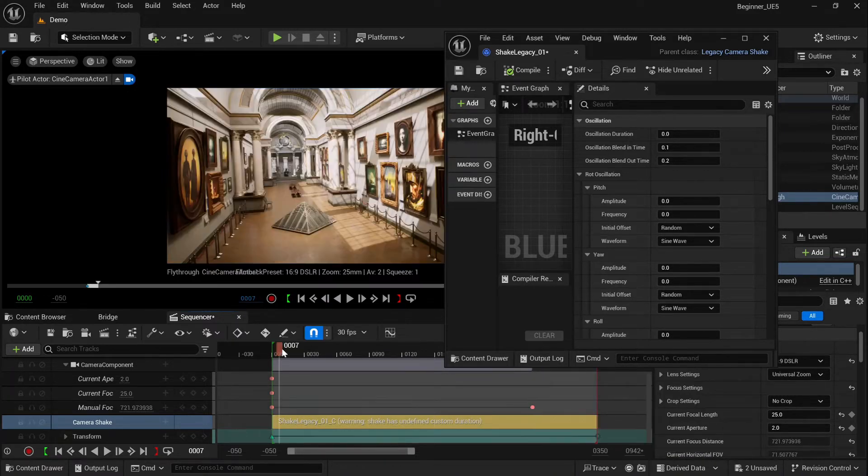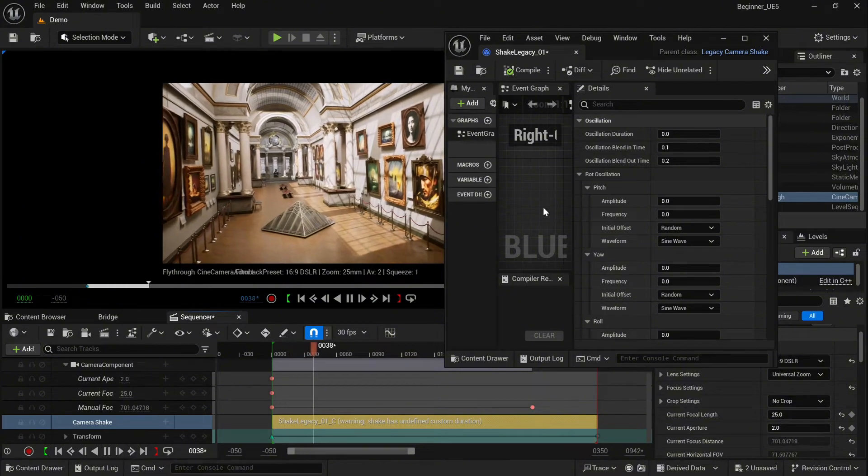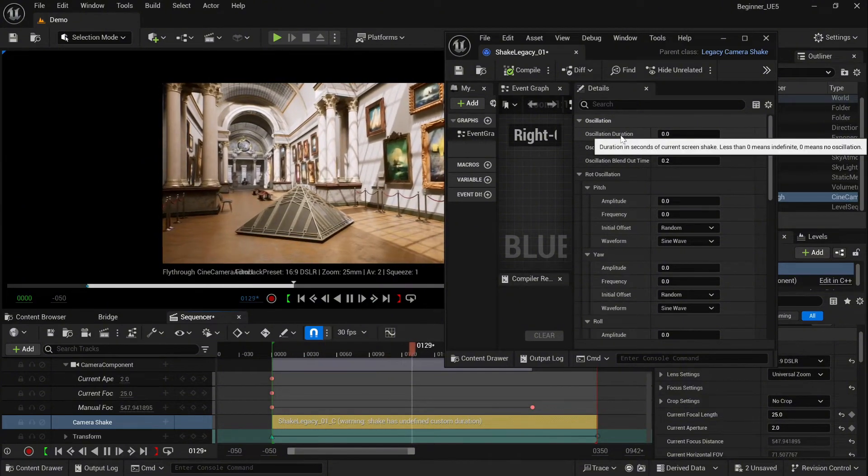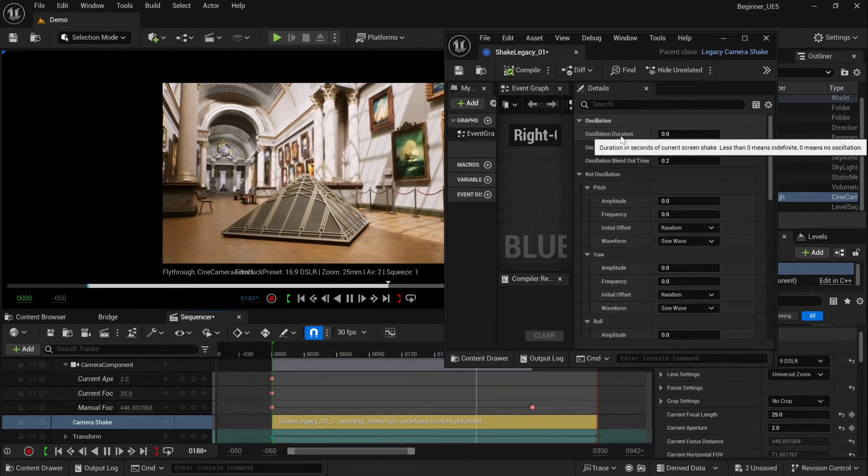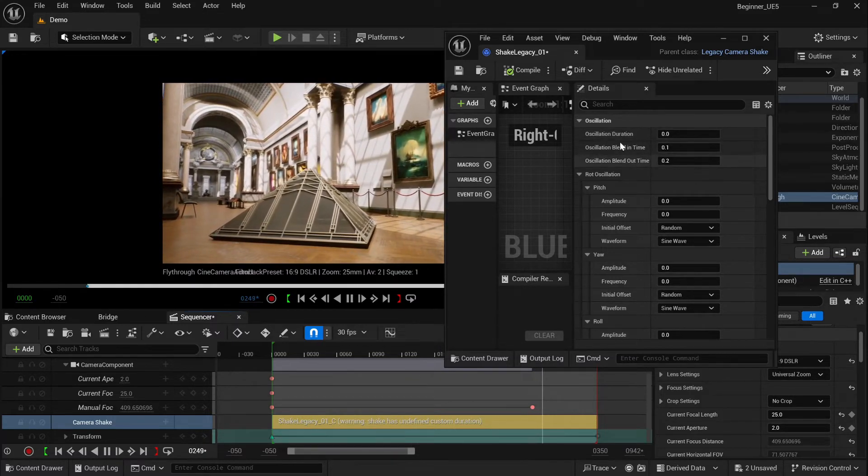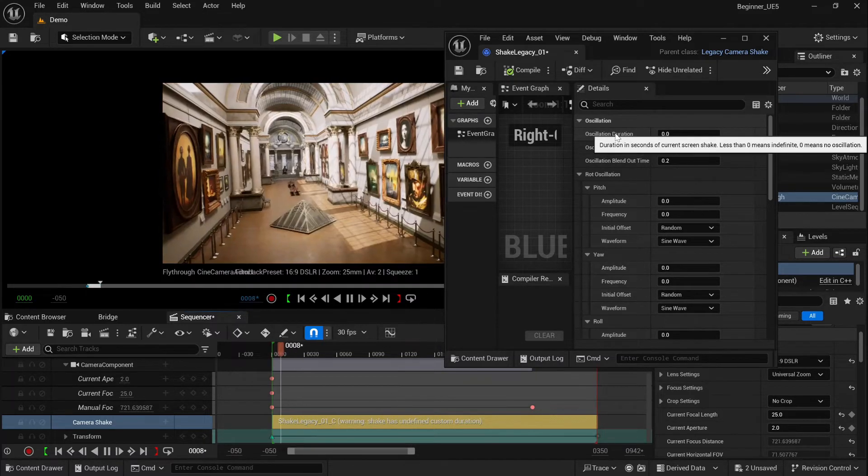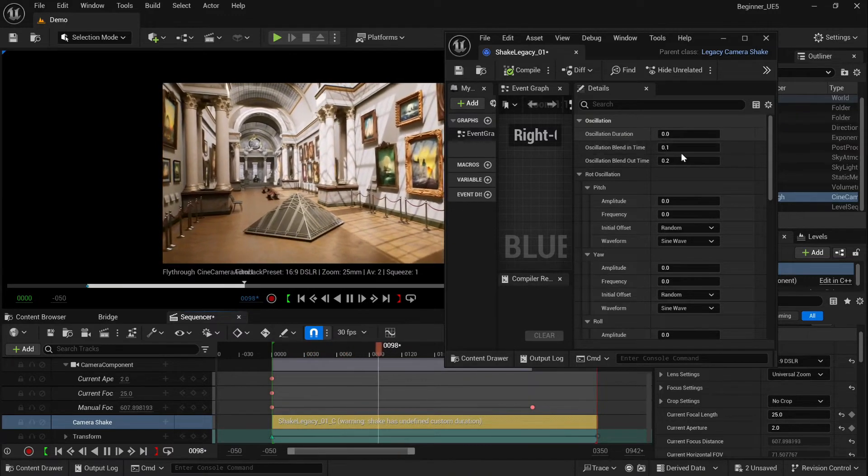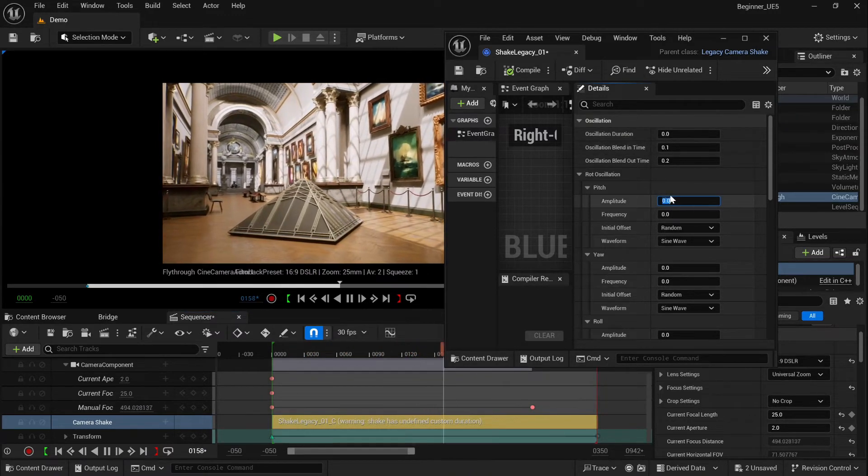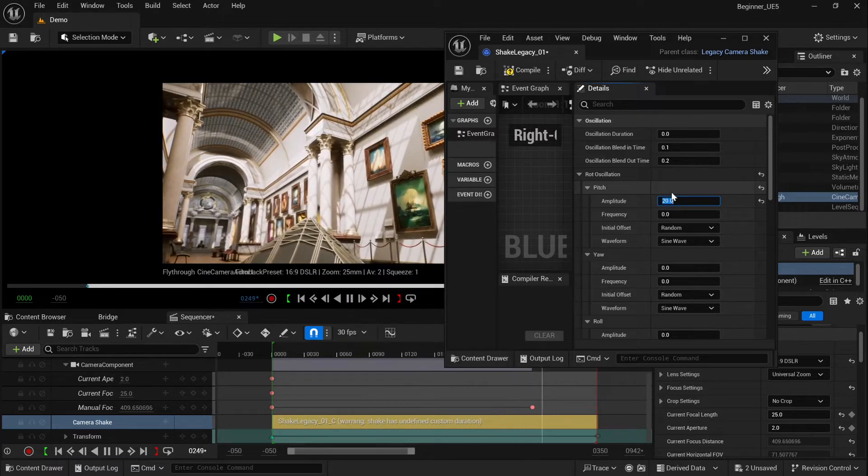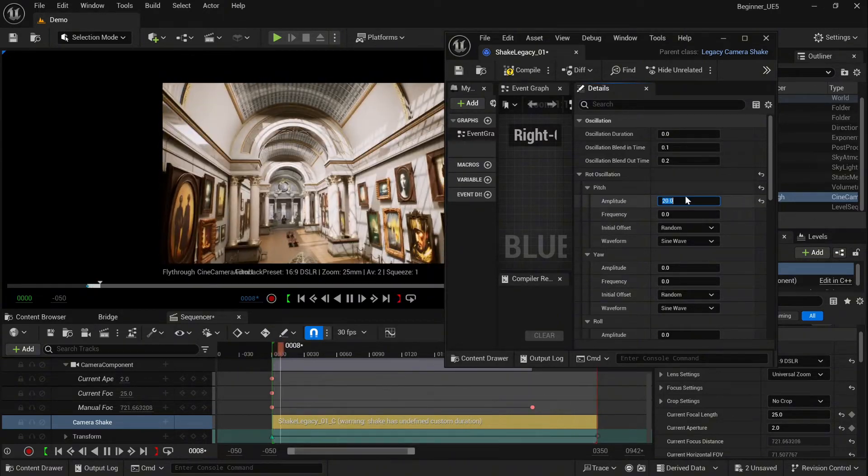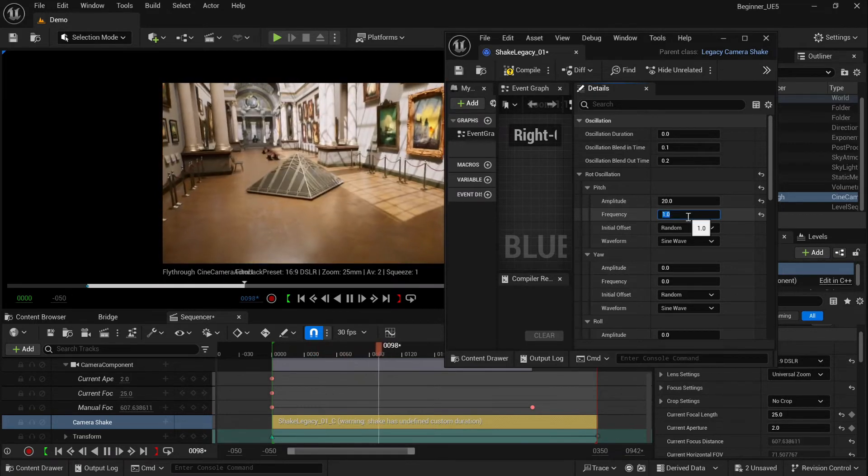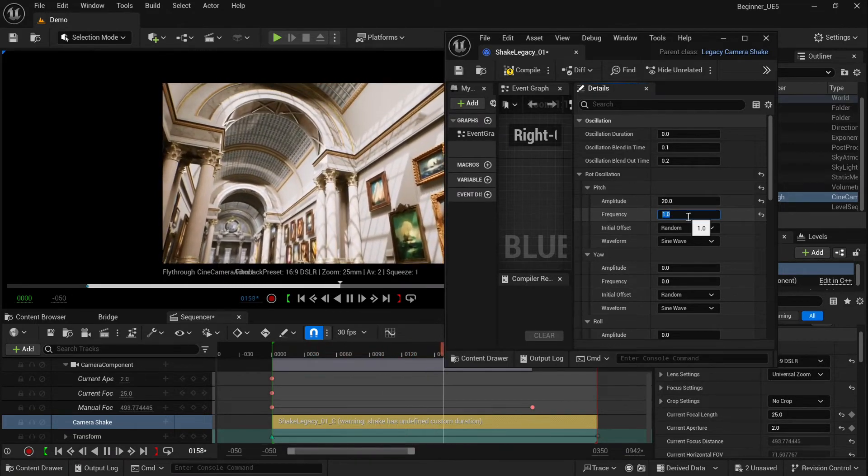Again, let's just play it. And let's try the oscillation duration. We're going to leave it to zero as it's going to be infinite, similar way like before. And we can change the pitch. Let's go the amplitude like 20, something really high so we'll see the difference. And again, you have the frequency option.